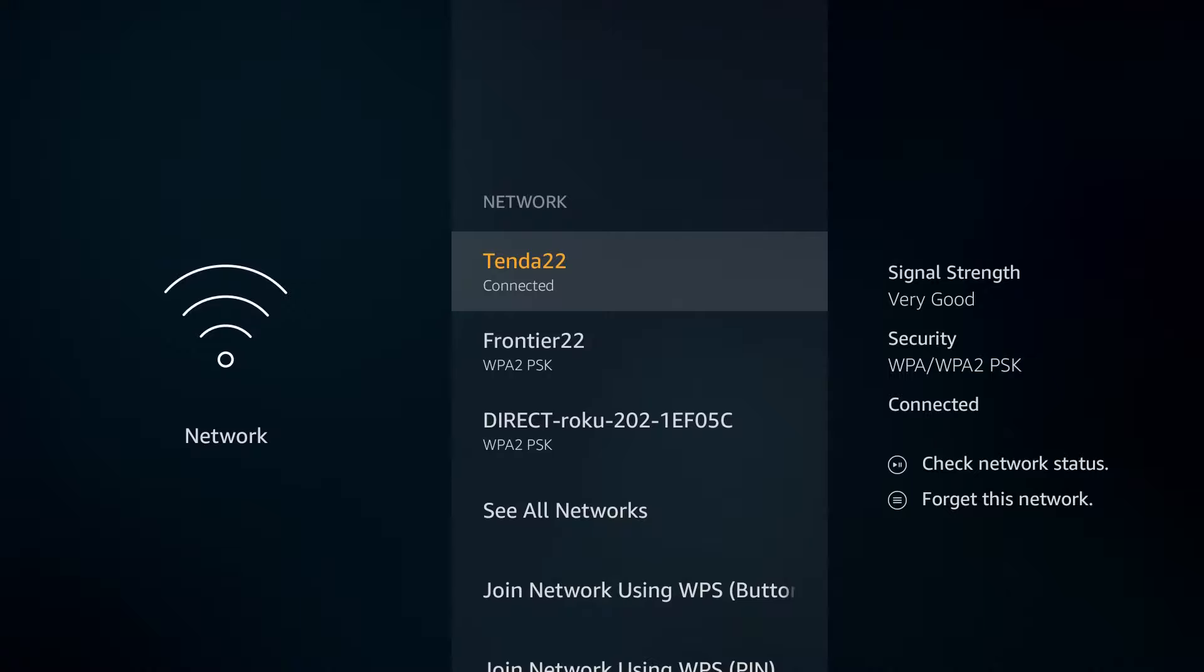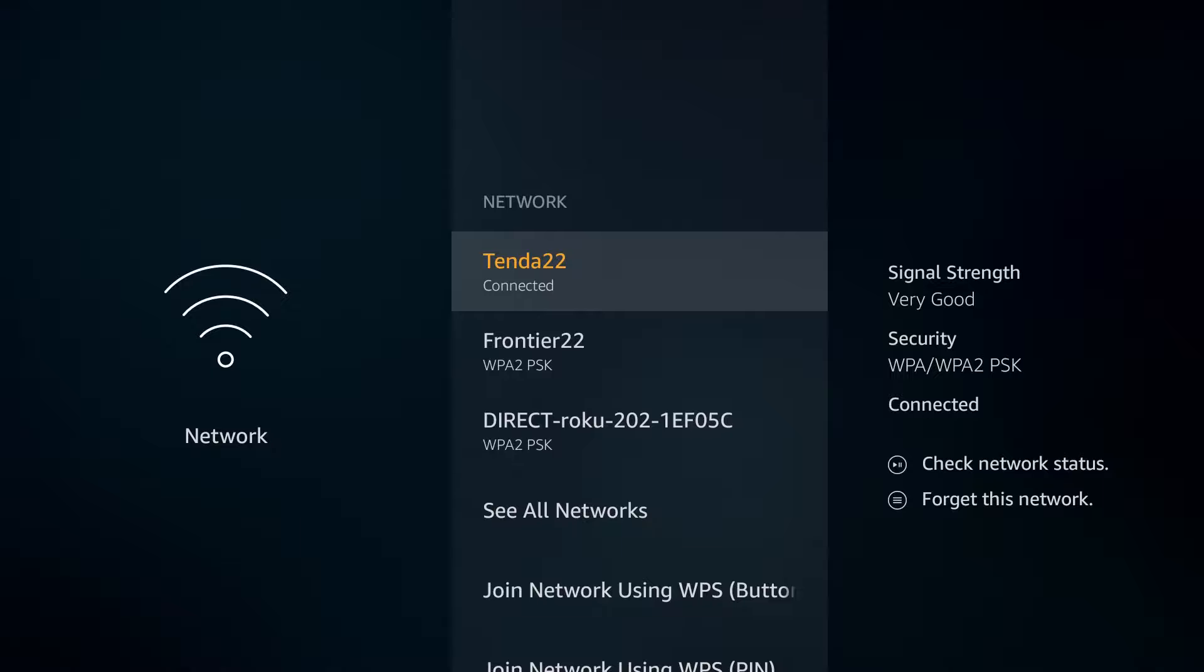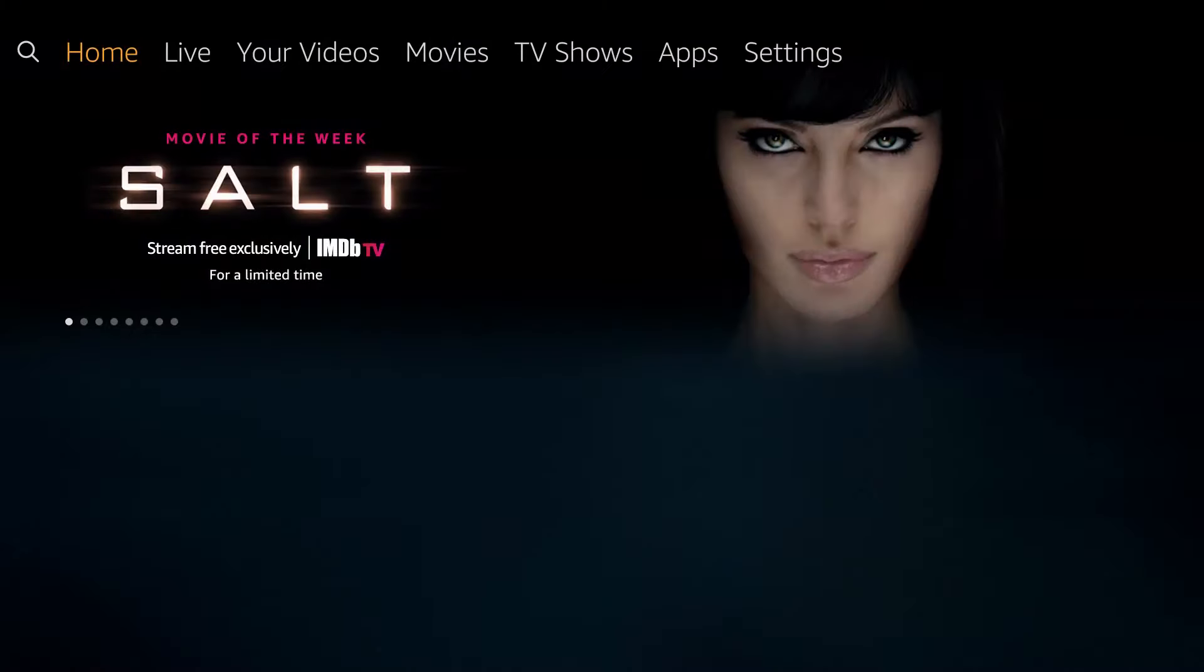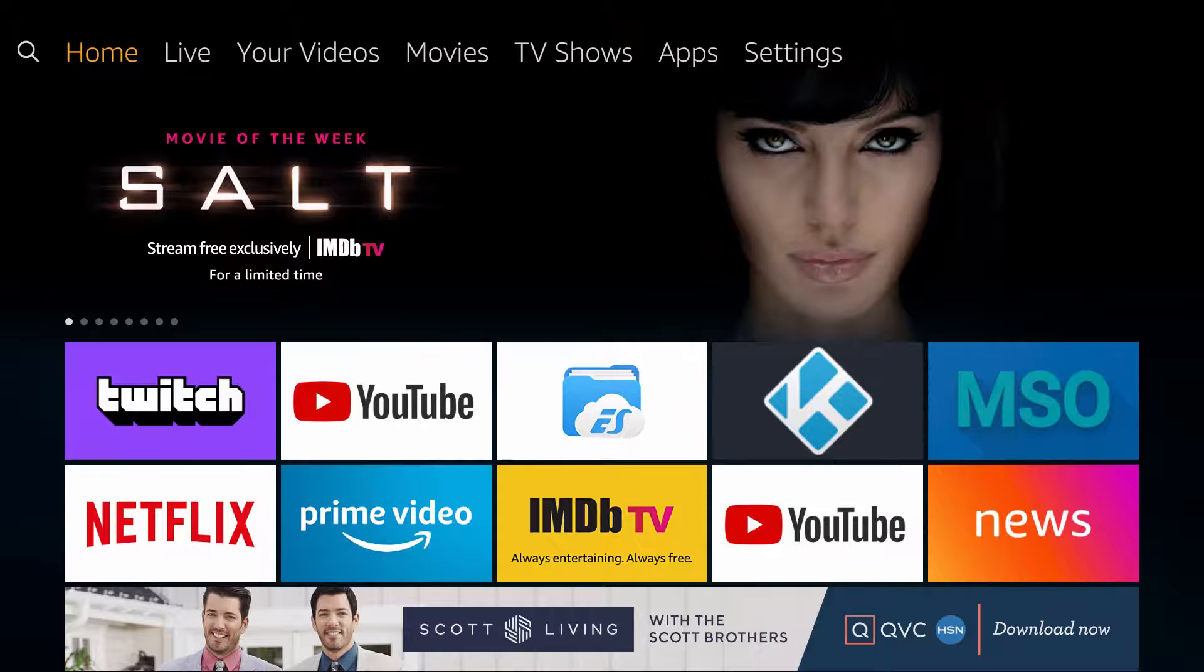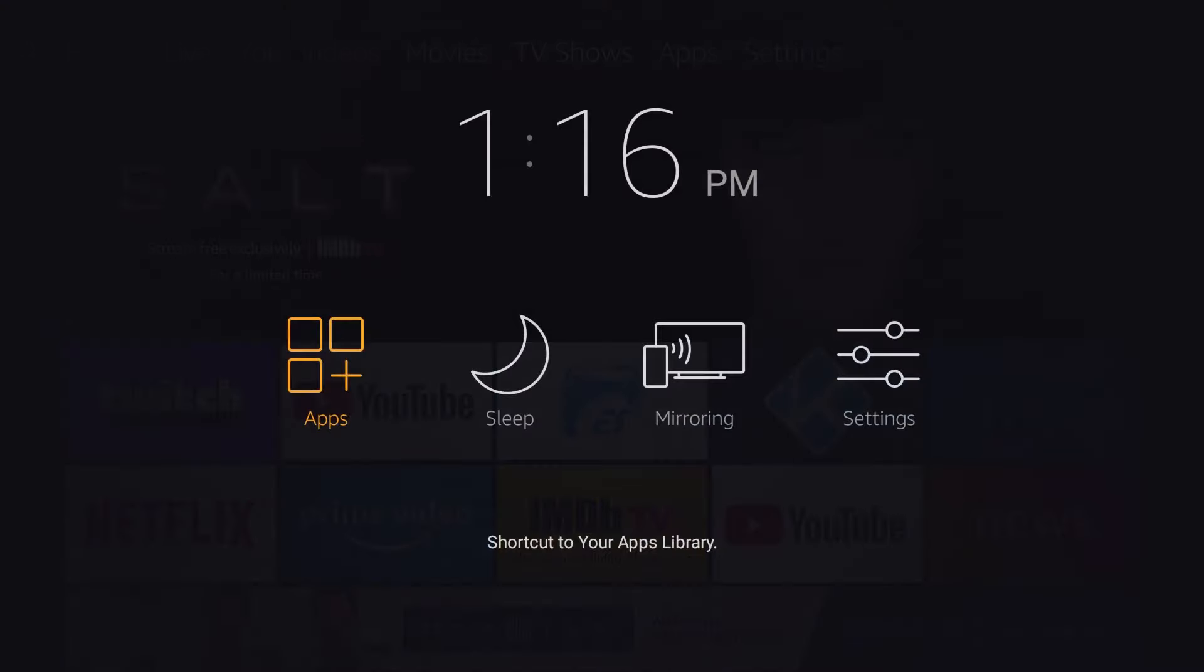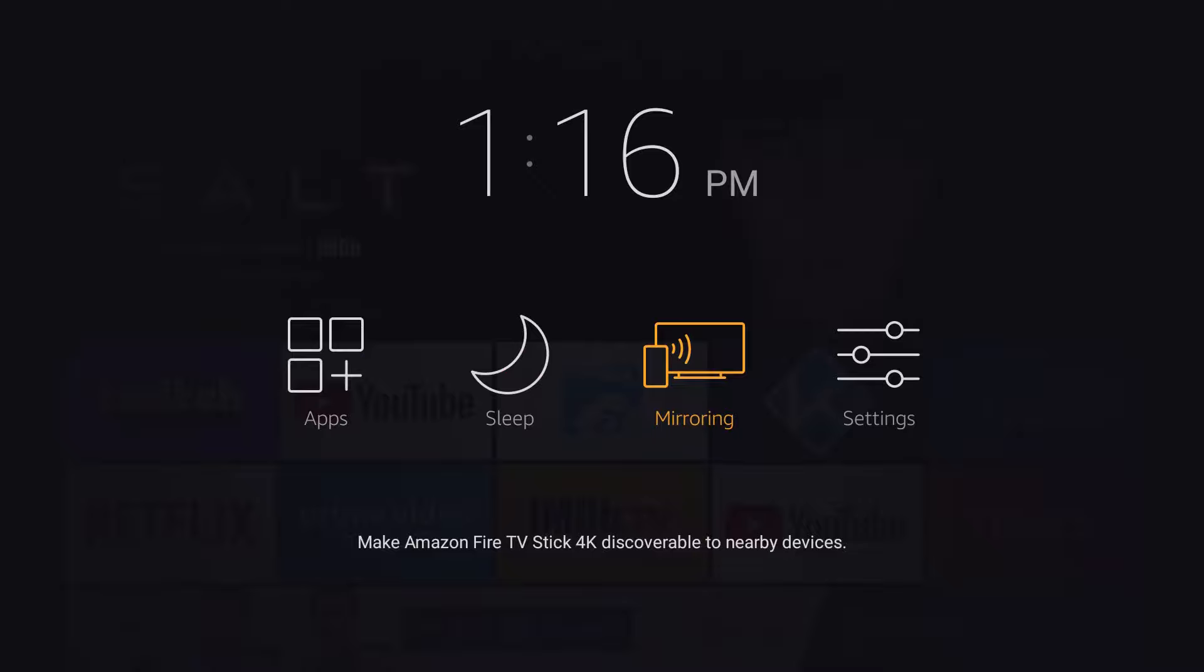Now we're going to go back over to the home screen of the Fire TV by clicking the home button on our Fire TV remote. And then once you're in this area, just go ahead and hold down the home button for about three or so seconds until this page pops up. Then go over and click on where it says mirroring.